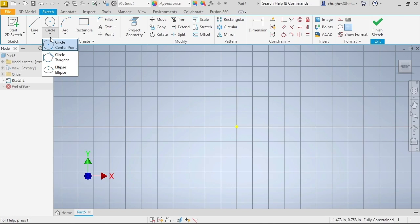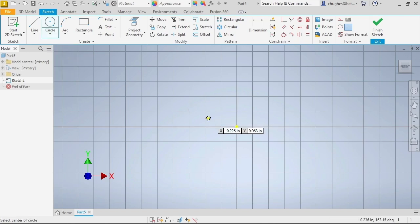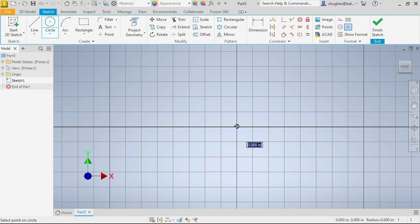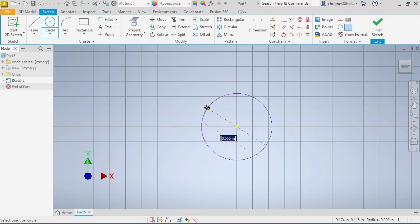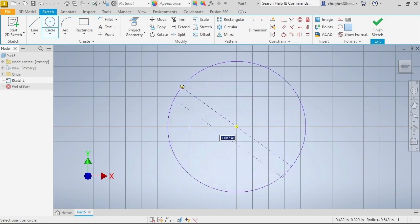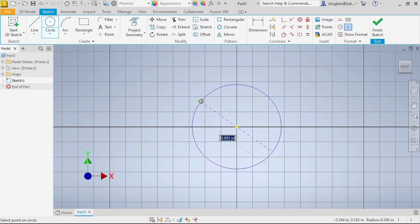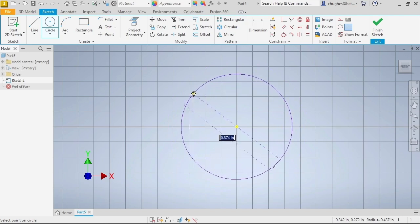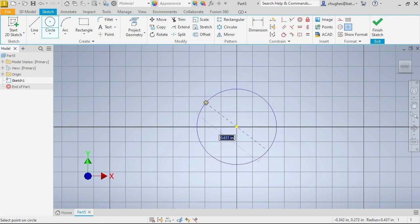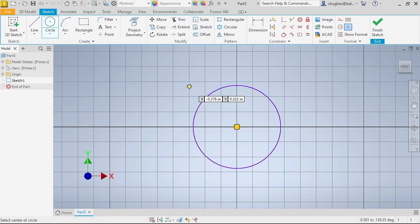Note the prompt in the status bar to select the center of the circle. For this, I will choose the origin. As we move the cursor away from the center, the circle will grow larger, and if moved closer, it will become smaller. Select a desired point and the circle will appear at the point selected.